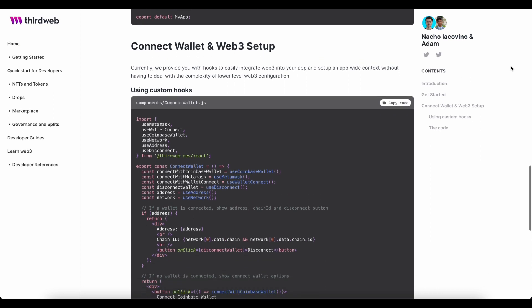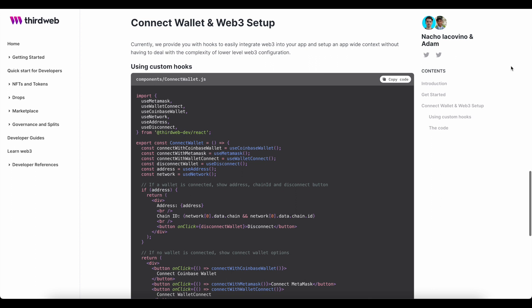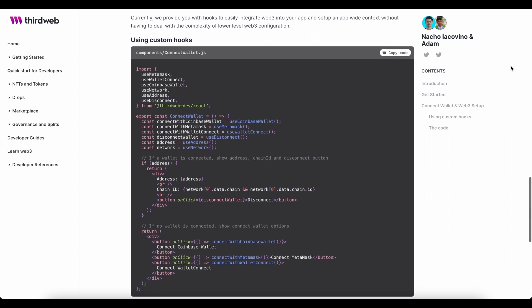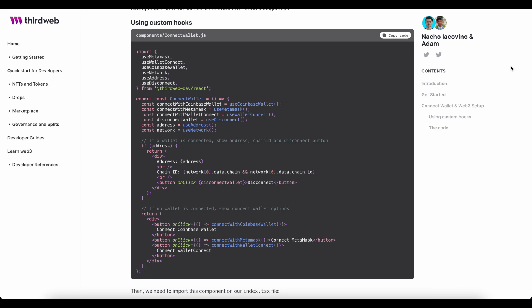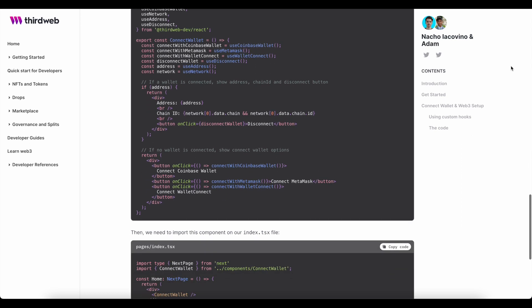And currently, we provide you with hooks to easily integrate Web3 into your app and set up an app-wide context without having to deal with the complexity of lower-level Web3 configuration.